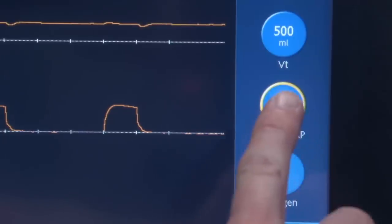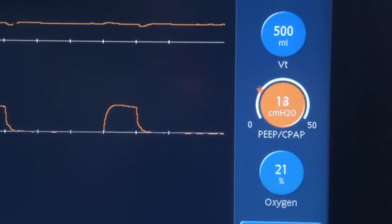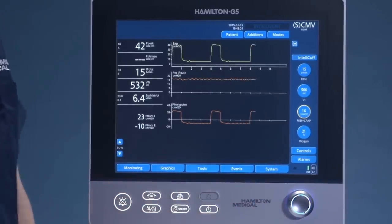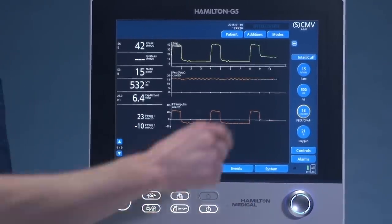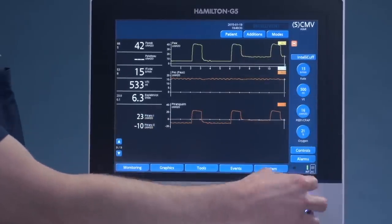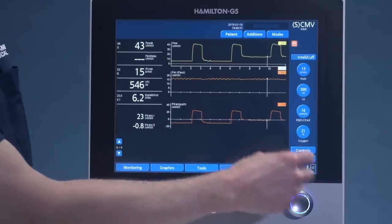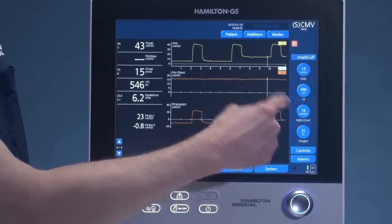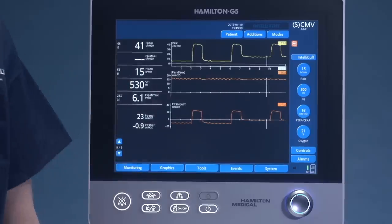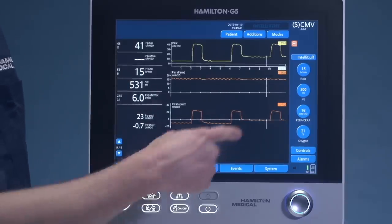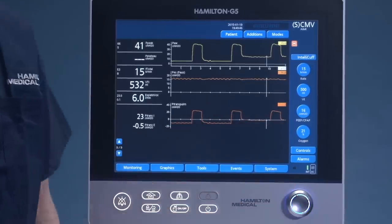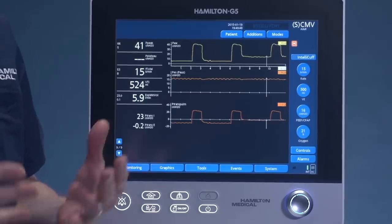Watch what happens when we increase the PEEP to 16 to equally match the pressure outside the lungs. Now, if I freeze the screen and scroll back, while airway pressure reads 16 in relationship to the PEEP set, the pressure outside the lungs remains 16 centimeters of water pressure, giving a balance of zero centimeters of water pressure — a transpulmonary PEEP of zero.